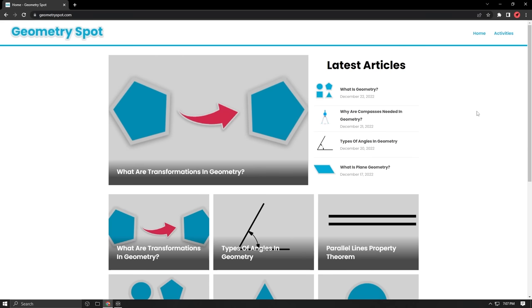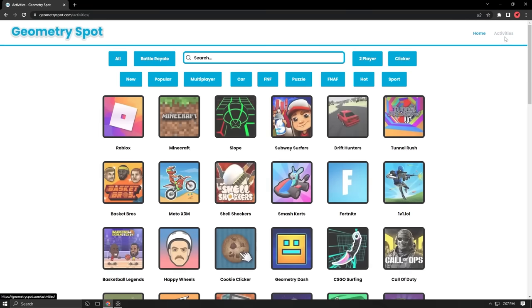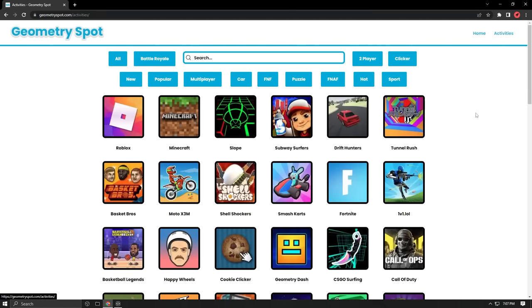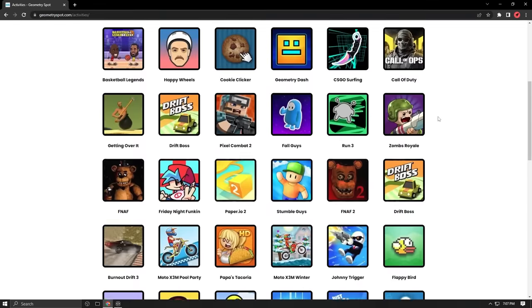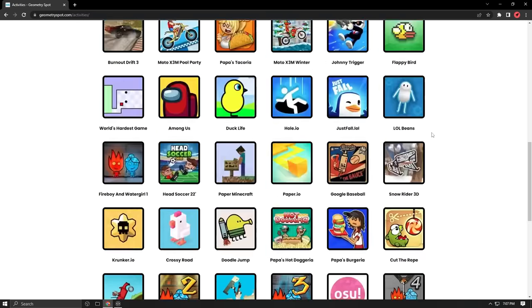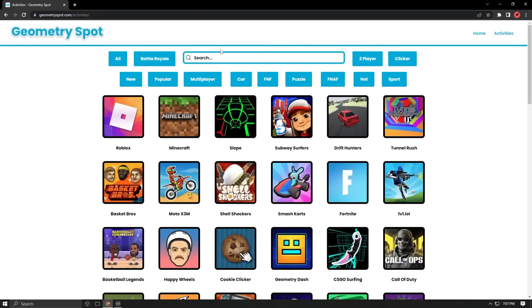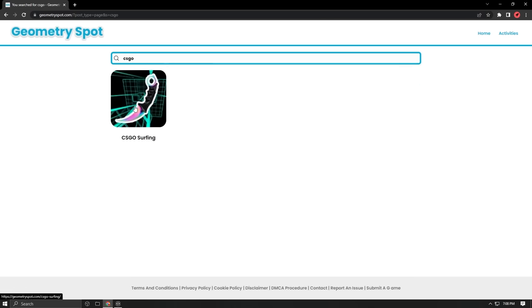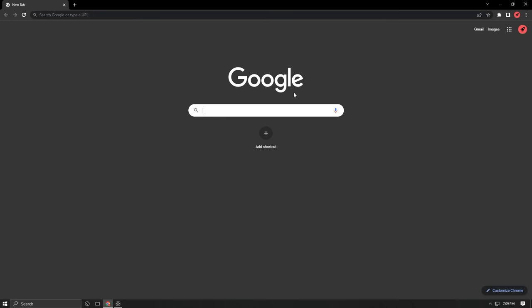At first this website looks like a math website, but when you click on Activities in the top right corner, it brings up all these secret unblocked games. What's nice about this unblocked games website is you can search for anything here and it should pop up. For example, I'll look up CS GO surfing game and as you can see it pops up right there.